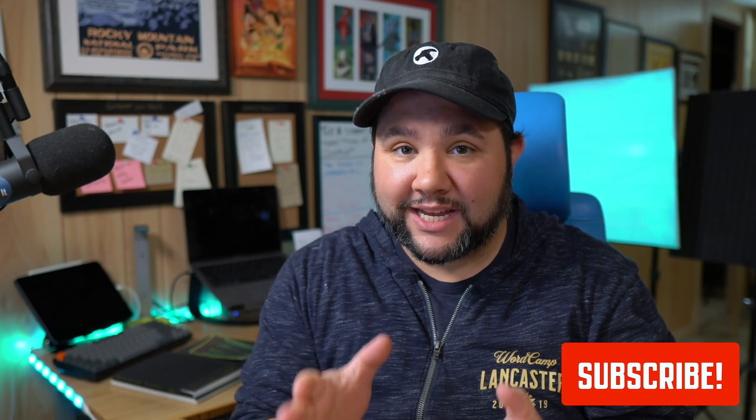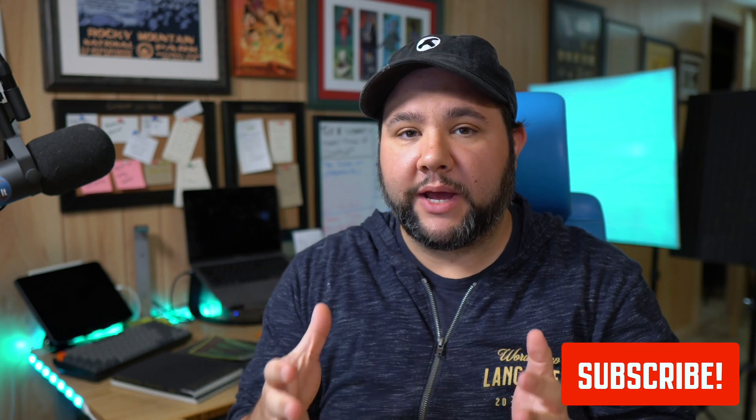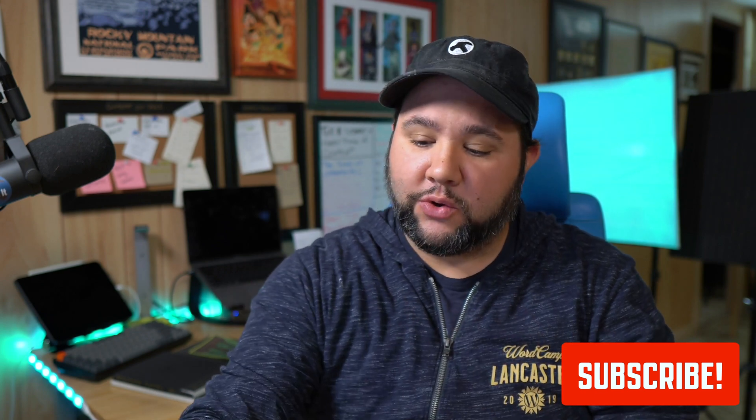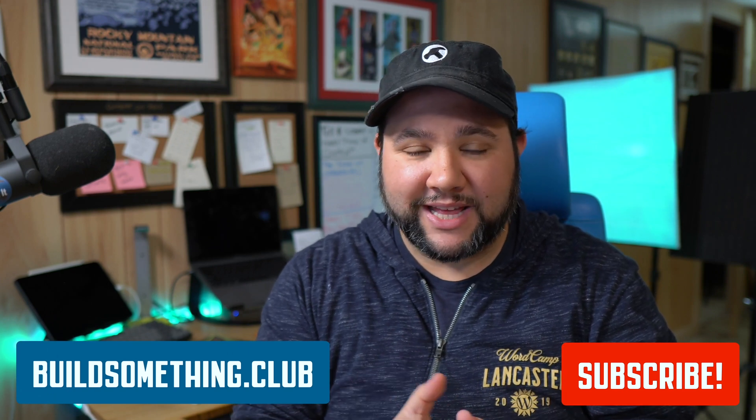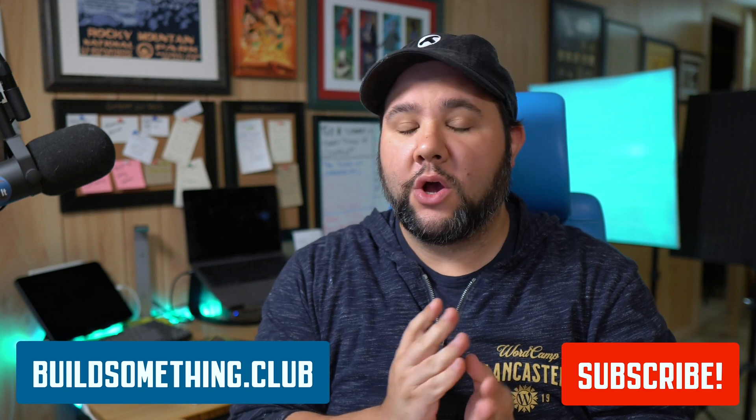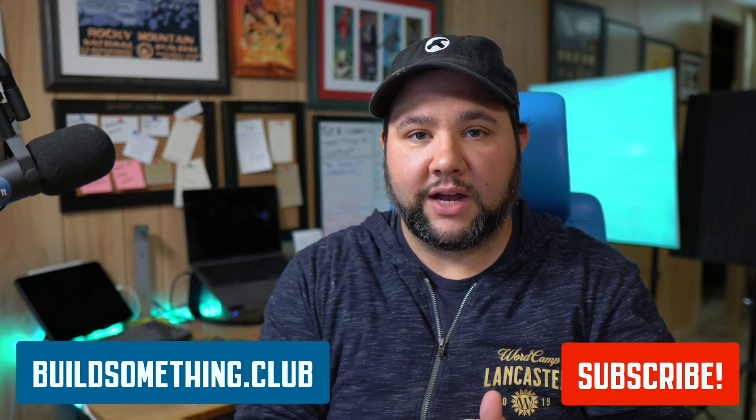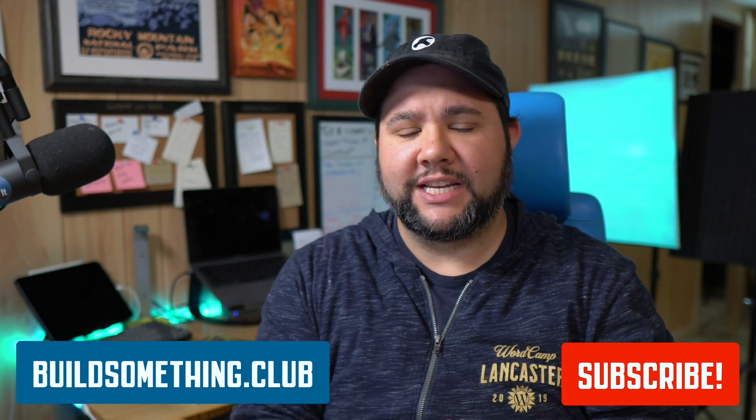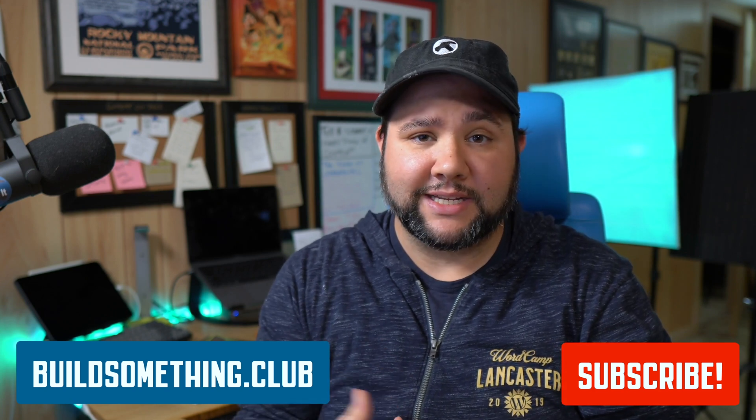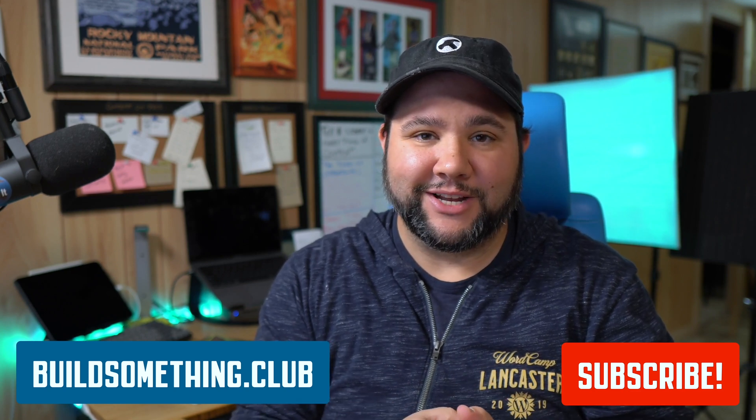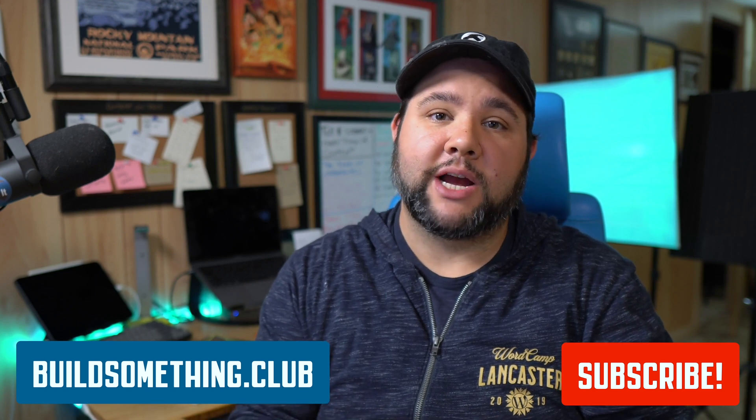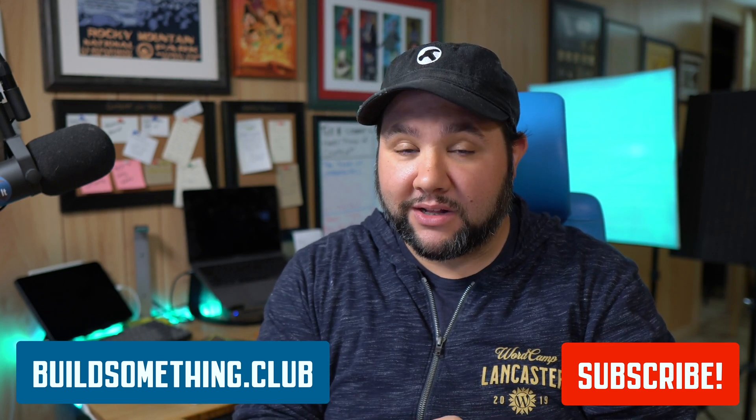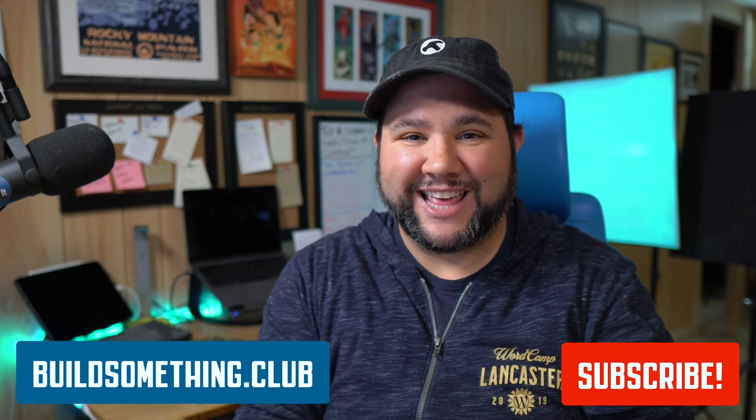Now if you can't catch the full live stream, you could become a member of the Build Something Club. That's my membership and members have access to all previous live streams, the entire archive and a lot more like ad free extended episodes of my podcast, access to a community, automations I'm building and lots of other great stuff. So if you like this clip, be sure to subscribe to this channel, sign up for the Build Something Club and get out there and build something.